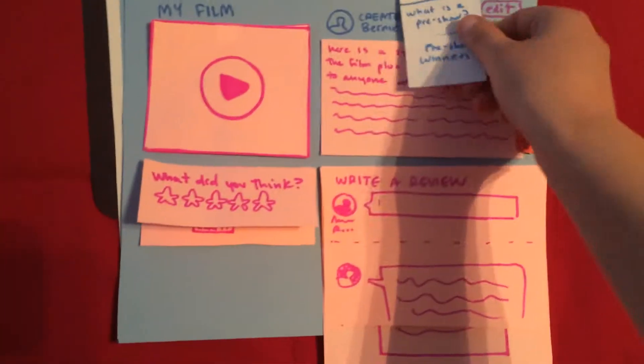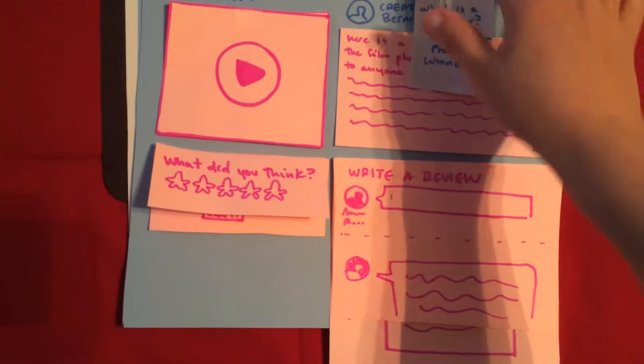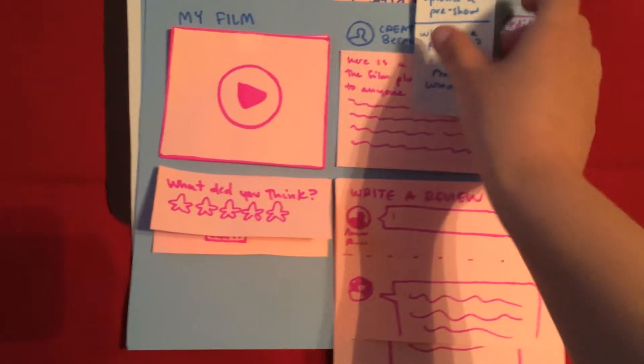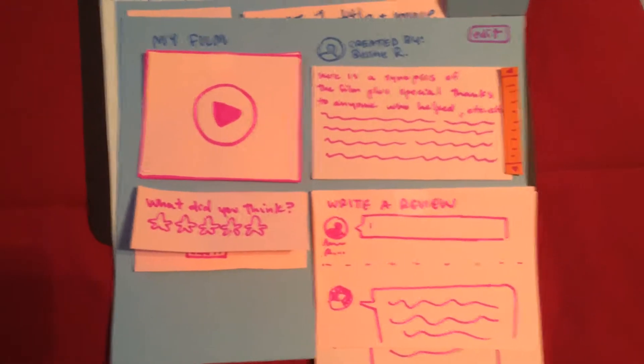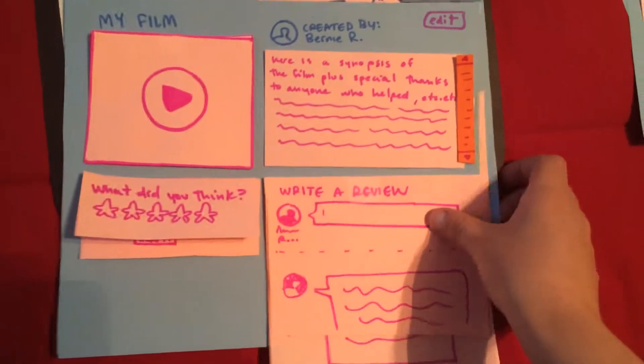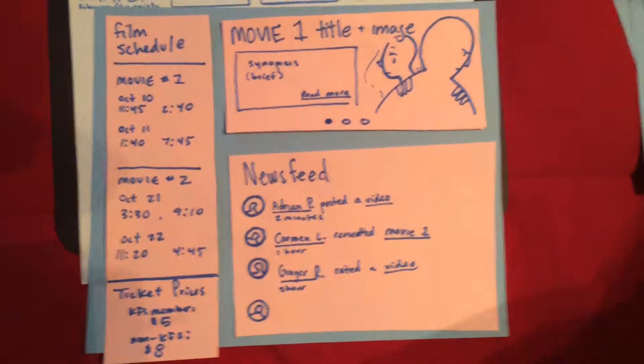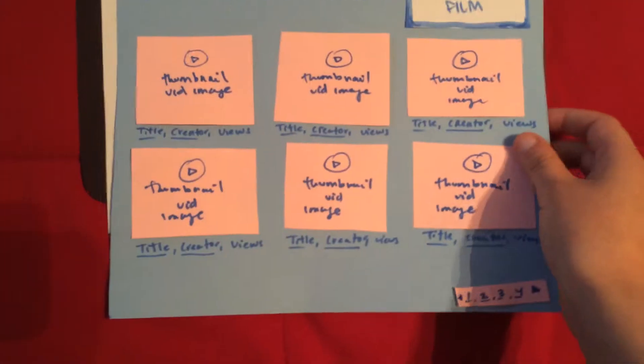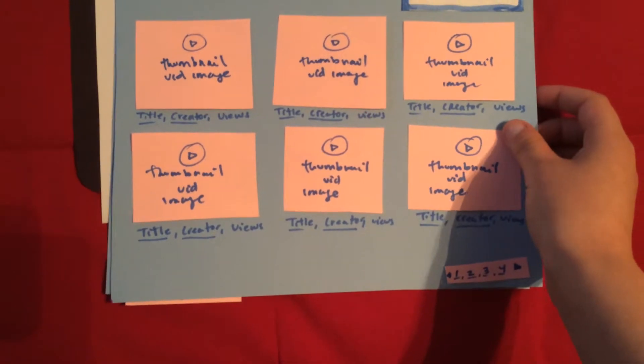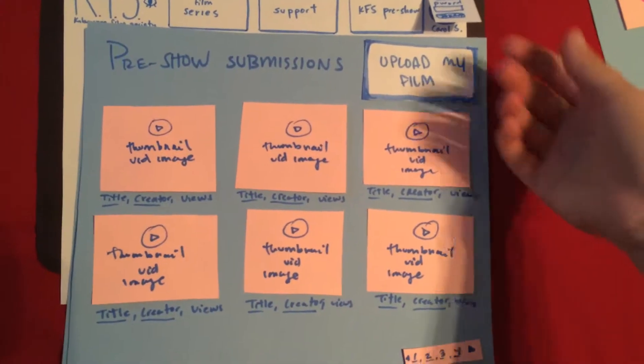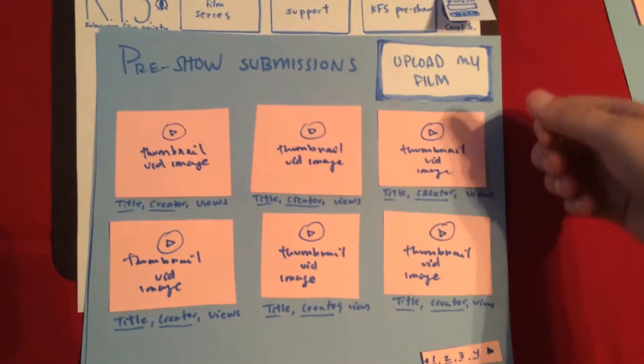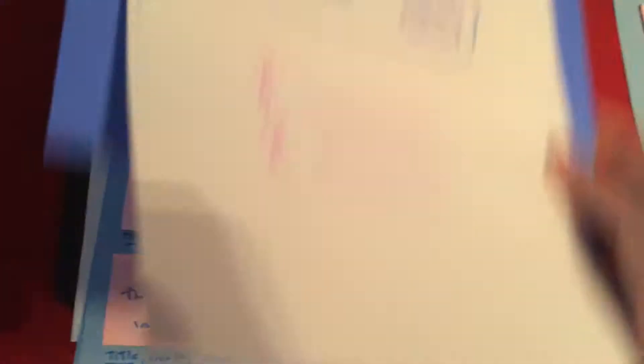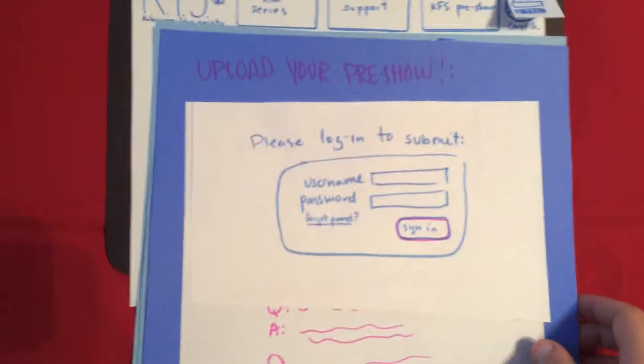If we click the KFS pre-show again, I want to upload this time. You can upload either on the pre-show submission page or we can upload directly from the nav which prompts the screen.